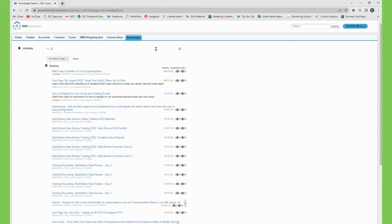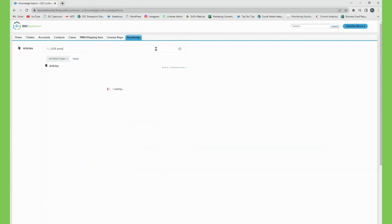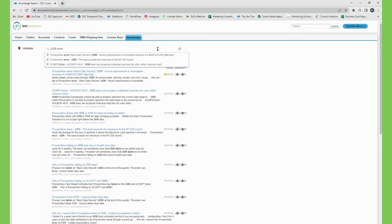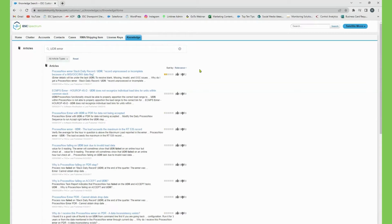For example, if you're seeing a problem with ProcessNow UDR errors, you can type that in and search. The first result here is ProcessNow error stack daily record UDR record unprocessed or incomplete because of a missing out of control invalid data flag.